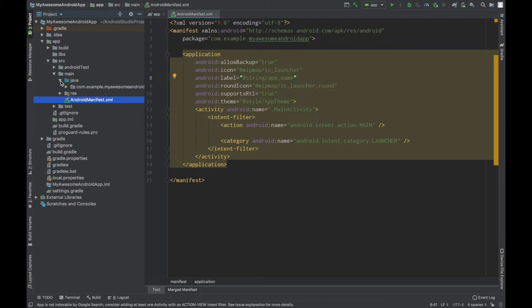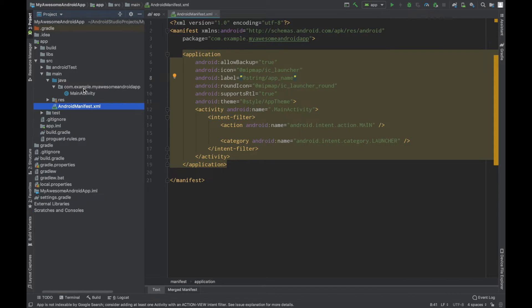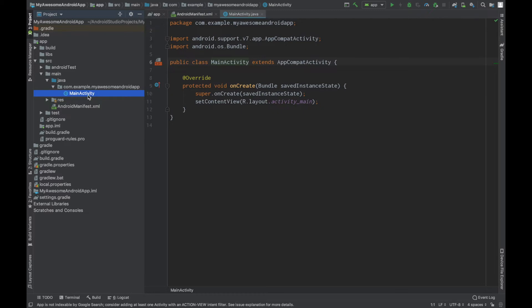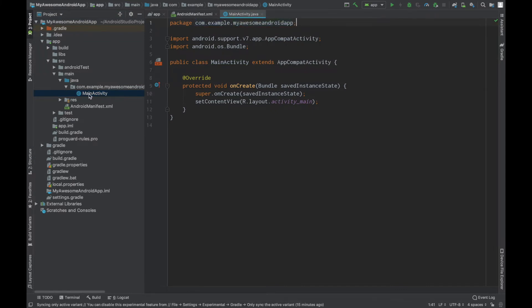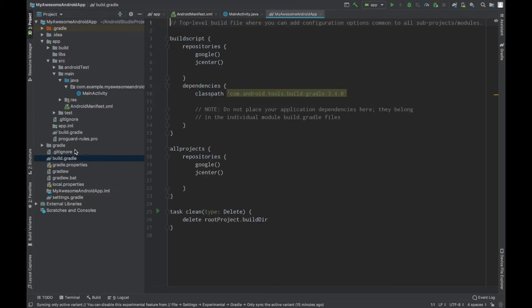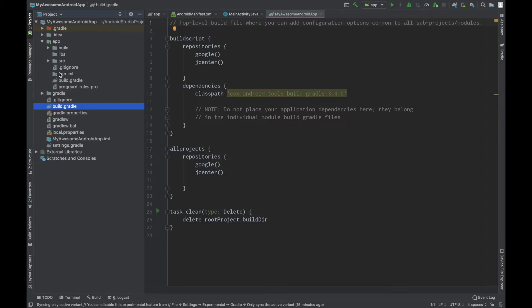All the other important files are in the Java folder inside our application package name. We can find the main activity class here. If you look at the package, it is the same as the application ID that we gave initially. These are the important files for the Android project. There's also one more Gradle file here — this is the project-level Gradle file, and the other one is the module or app-level Gradle file.